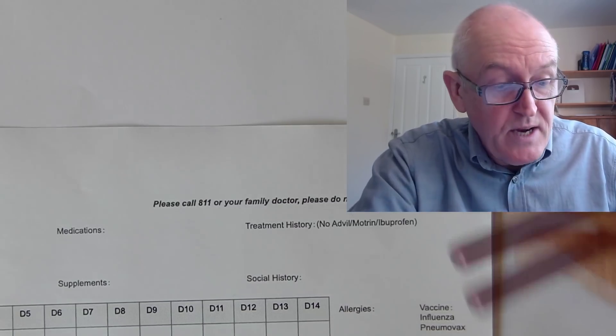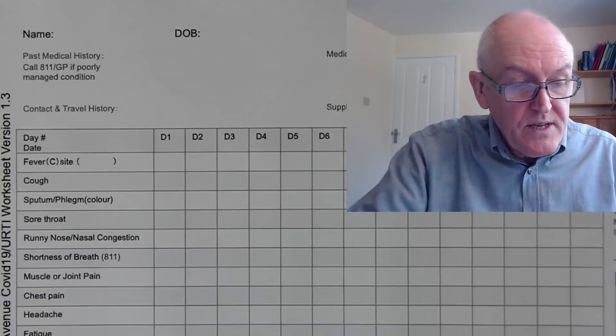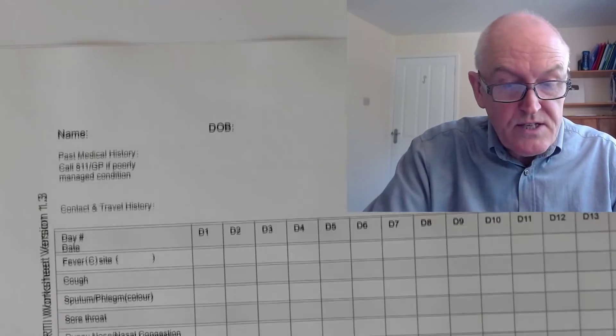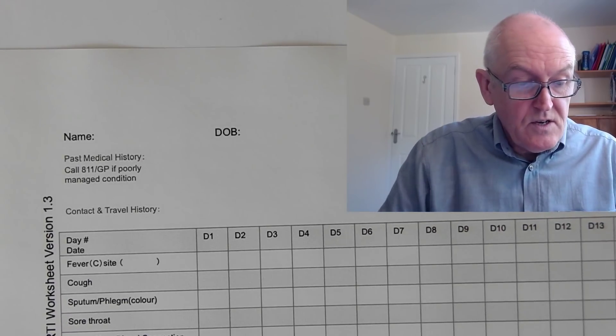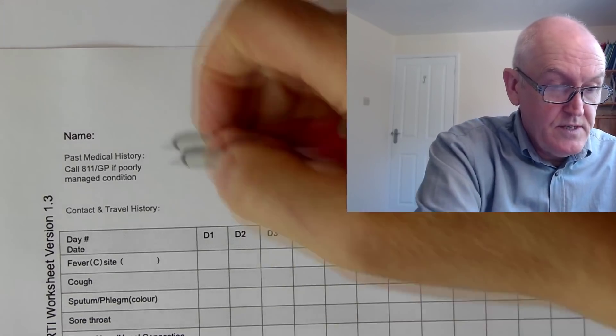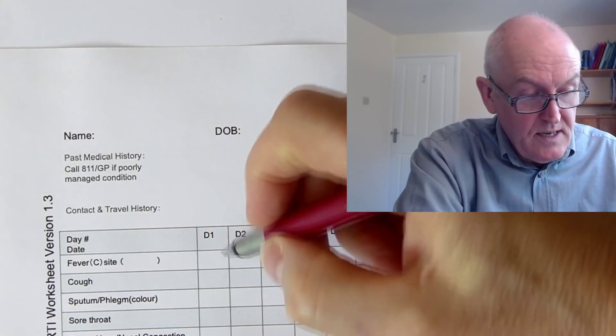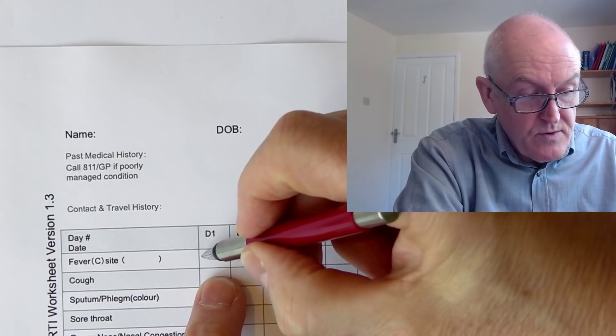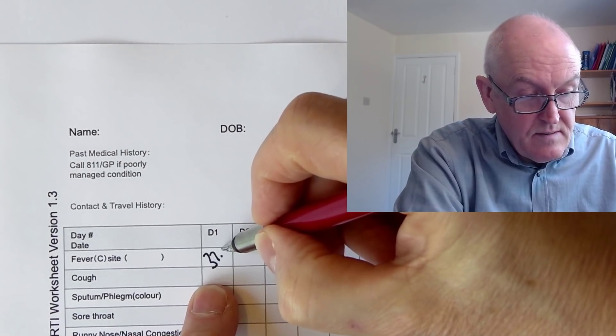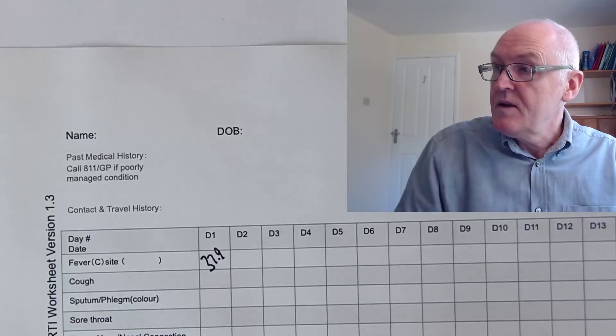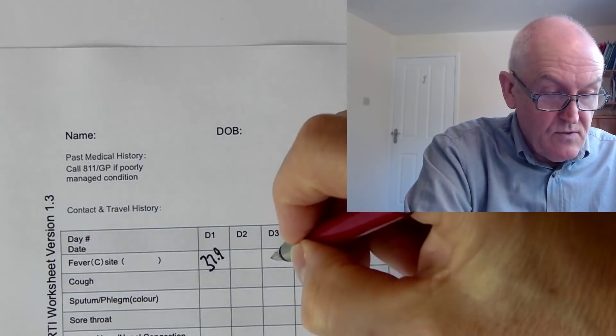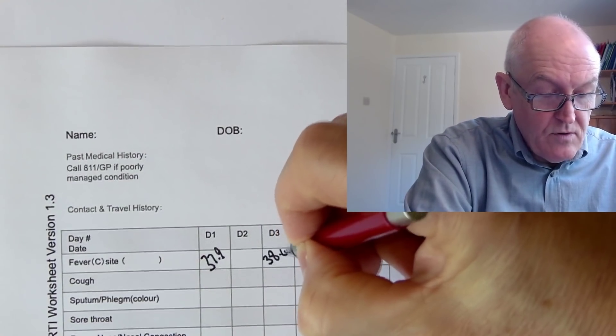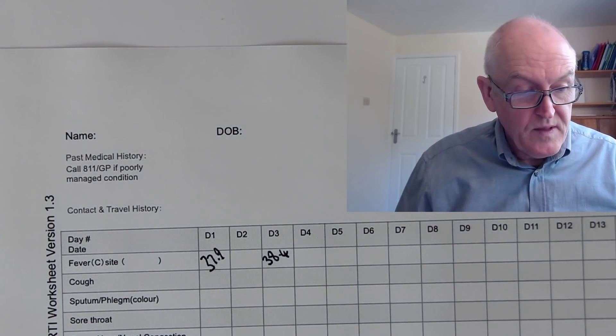You can put the vaccines there and allergies there, so you can put any information you want on really. But the key thing is you can record the progress of the illness. So on day one, maybe I had a fever, maybe it was 37.9 on day one, then it could have gone up on day three to 38.4 or whatever it is, and then you can just monitor that as you go along.